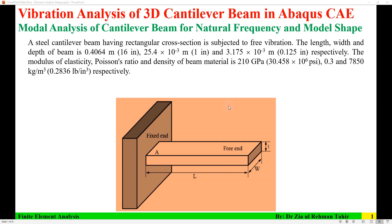Hello everyone, your Dr. Zia Tahir here. This video tutorial is vibration analysis of a steel cantilever beam in Abaqus CAE. Modal analysis of a steel cantilever beam is performed to find natural frequency and mode shape.